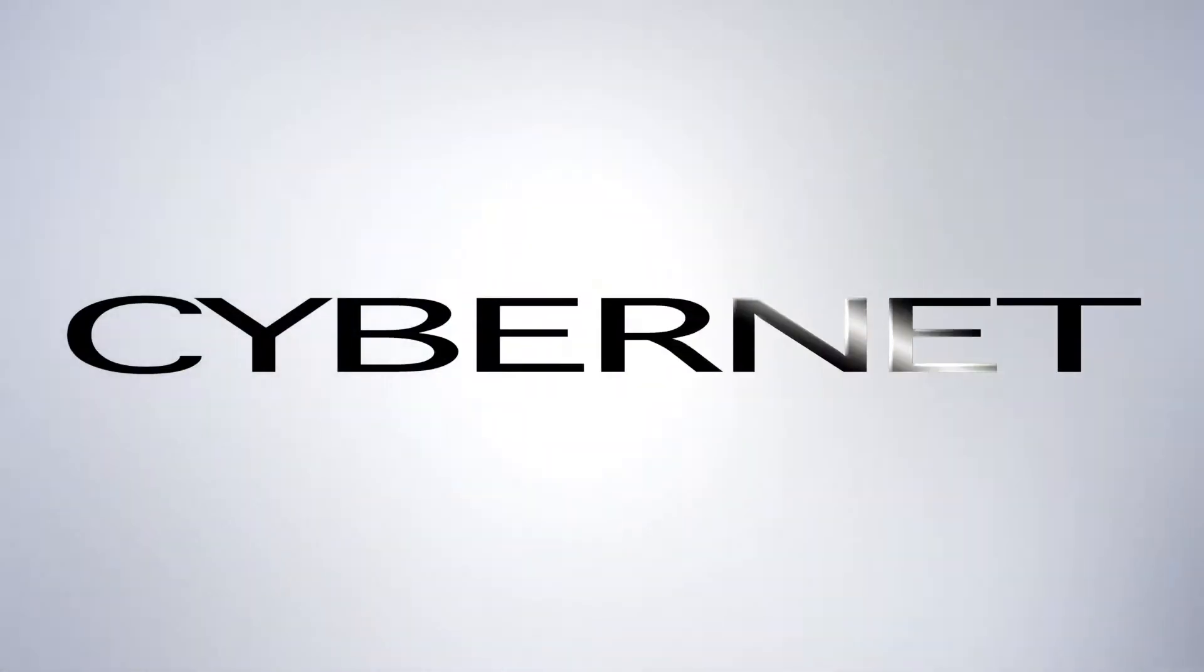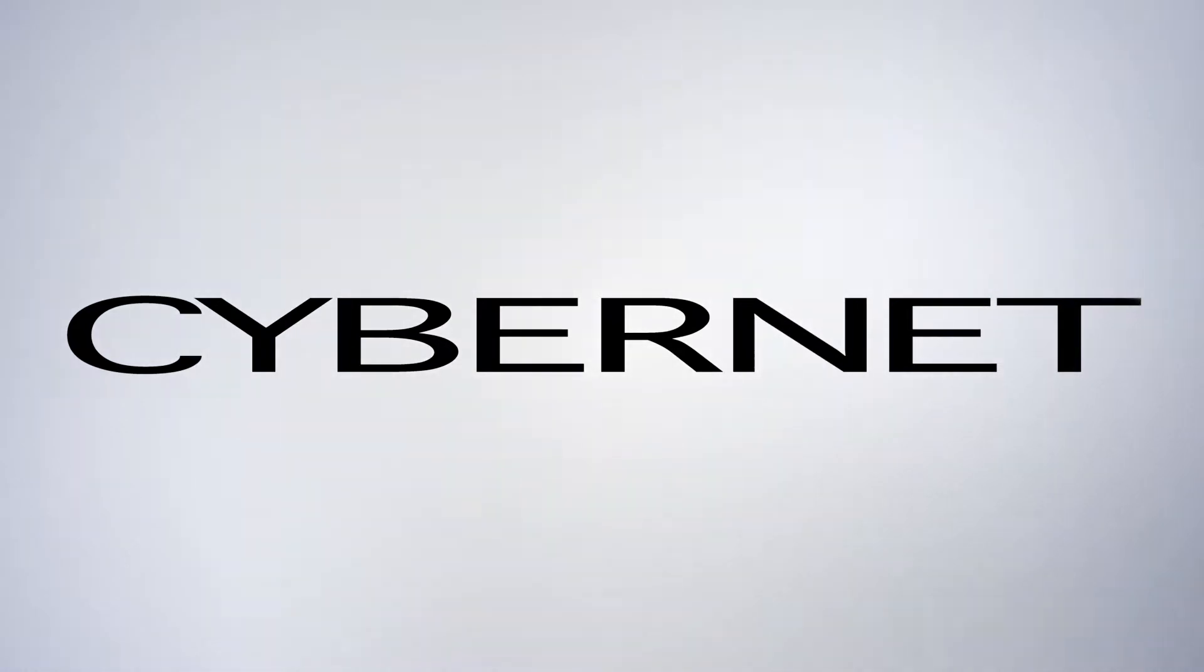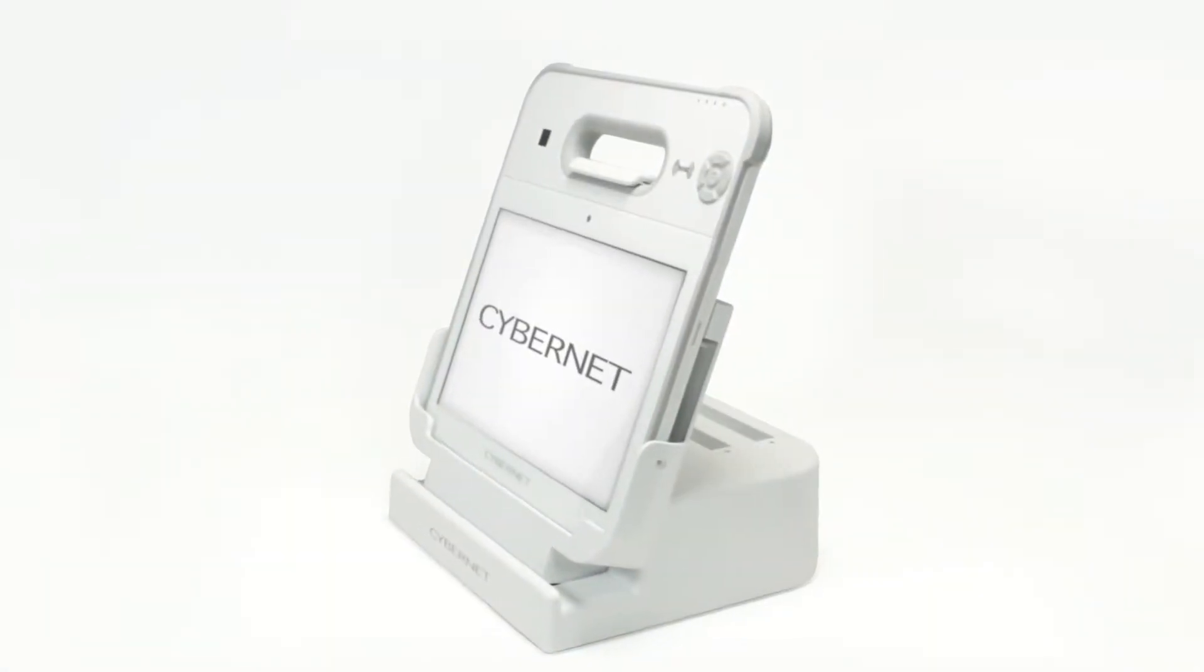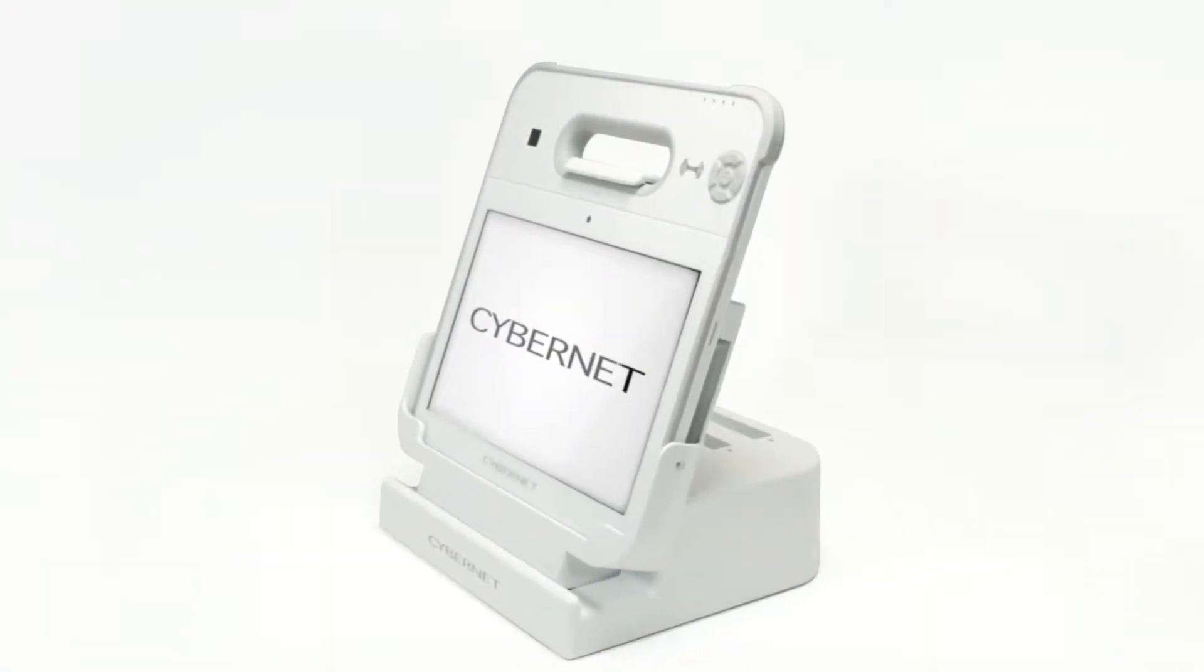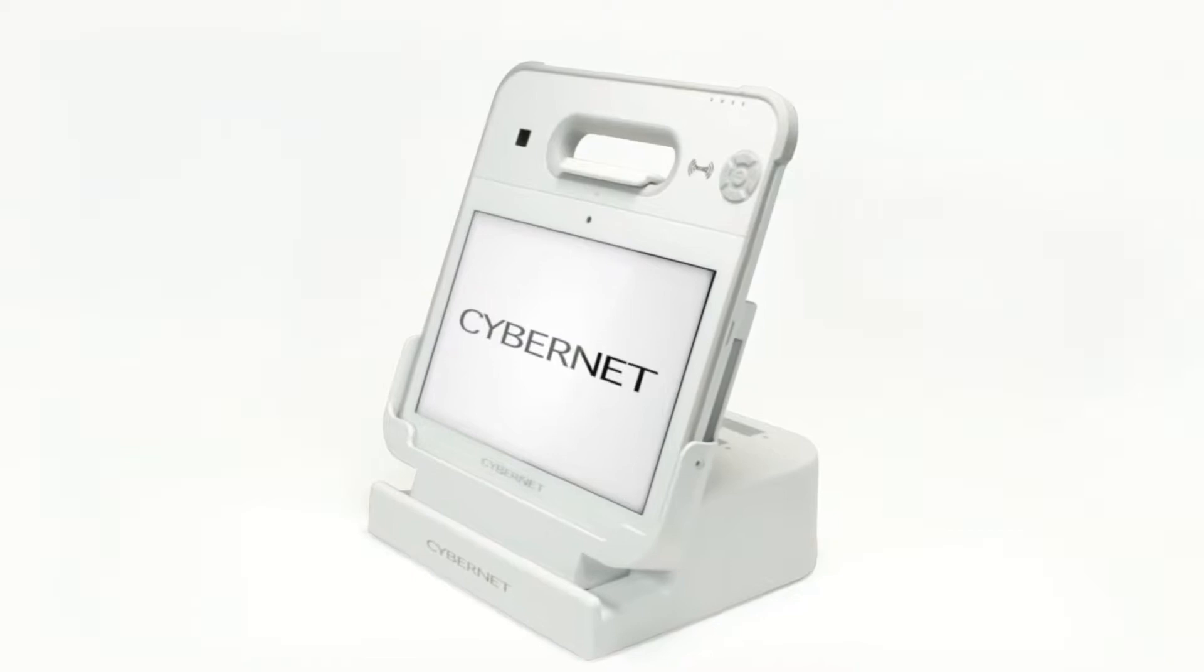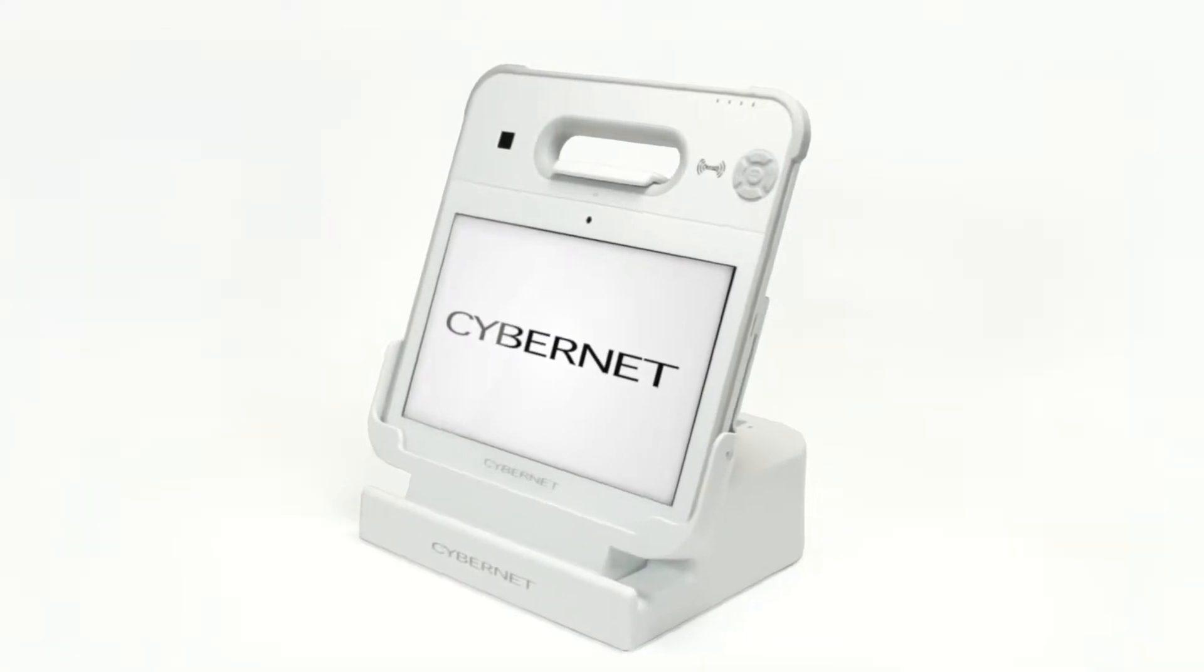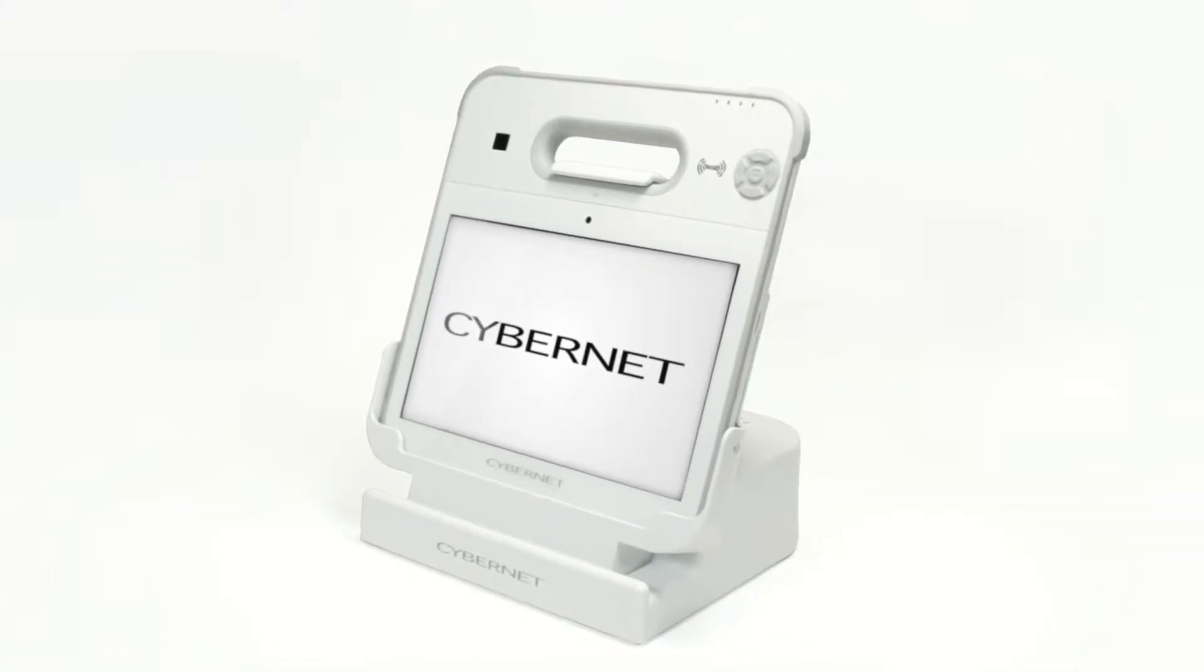When reliability matters, turn to Cybernet Manufacturing. Cybernet Manufacturing is proud to offer the CyberMed RX medical tablet, the pinnacle of mobile healthcare technology. The CyberMed RX is lightweight and portable, weighing in at just two pounds.